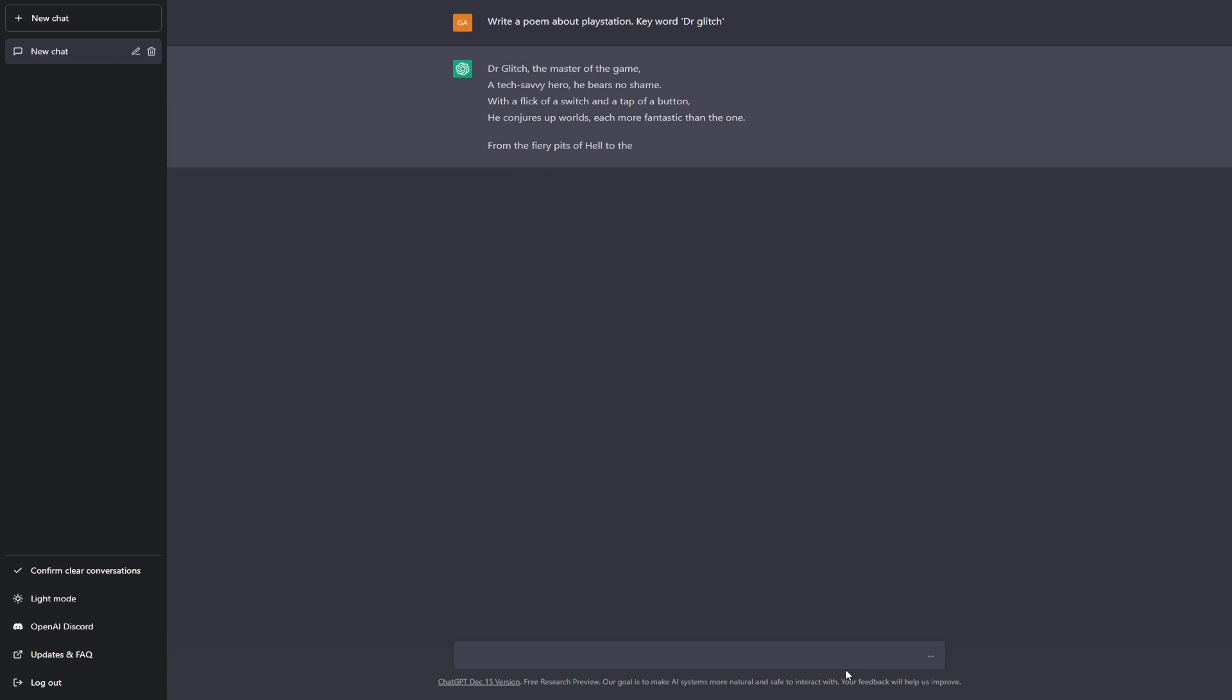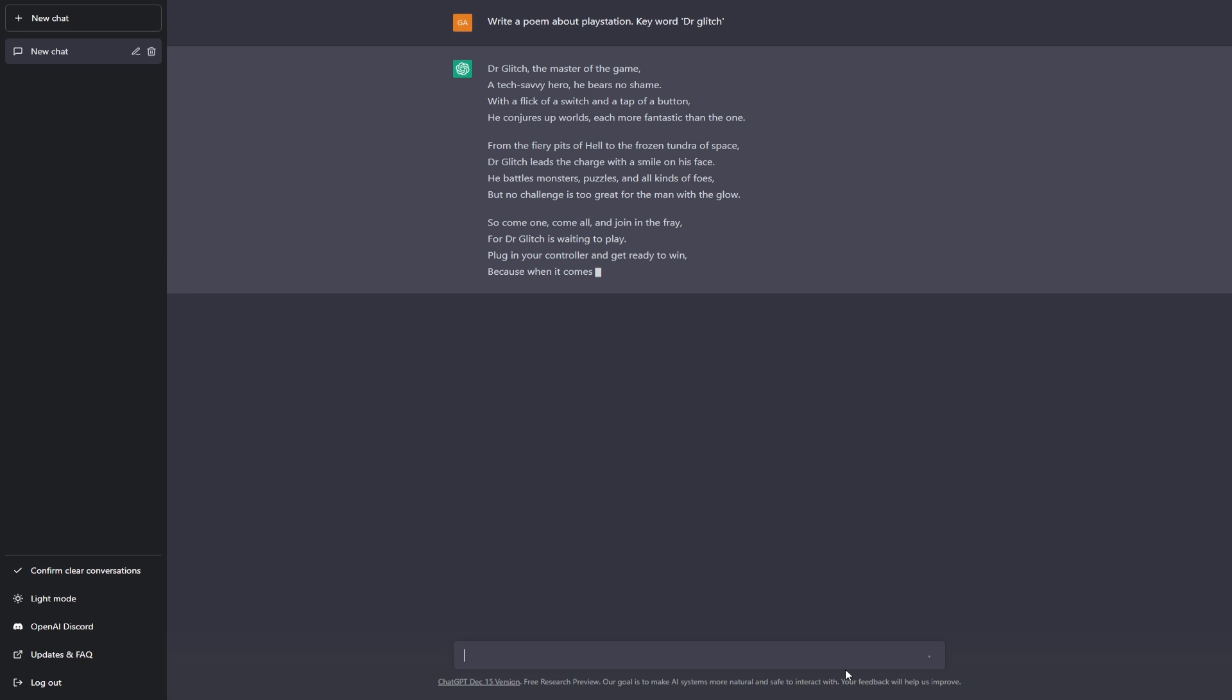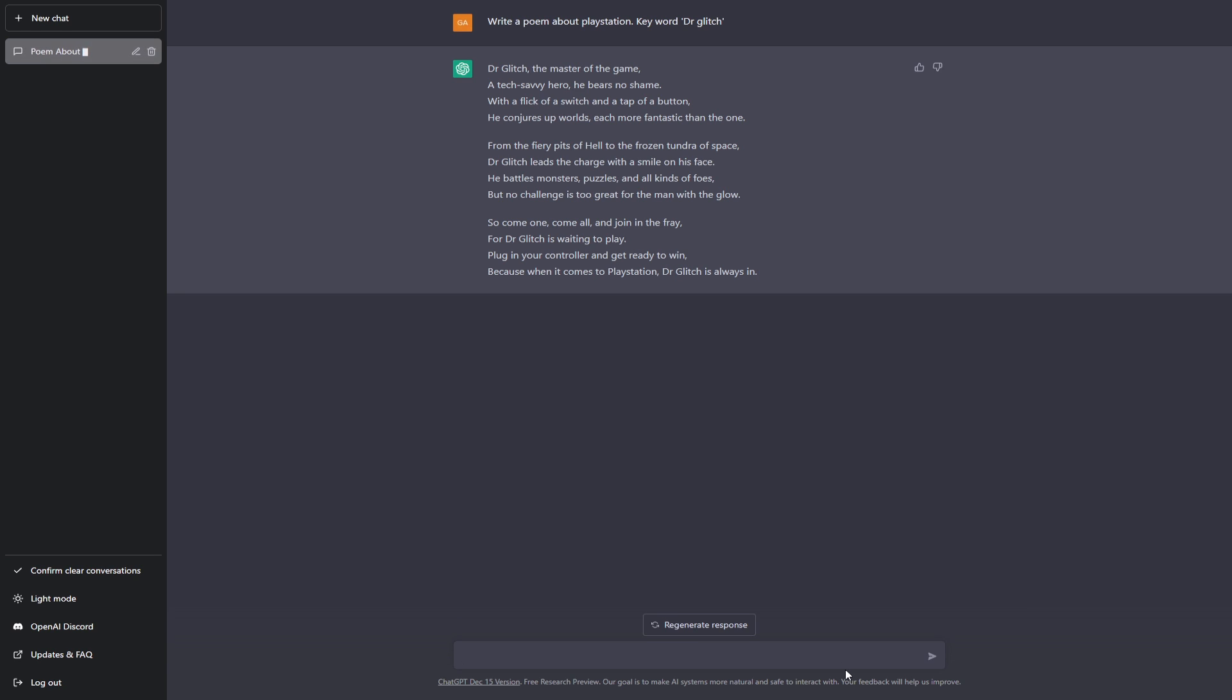So as you guys can see, right away without any kind of loading or buffering, it just starts producing really meaningful sentences just straight up from scratch. And that's how crazy this software is. Dr Glitch, the master of the game, a tech savvy hero he bears no shame. With a flick of a switch and a tap of a button, he conjures up worlds each more fantastic than the one. Now that might be true, but what blows my mind is the fact that these sentences are not just gibberish, they're actually meaningful sentences that this program has been able to produce within seconds and it's just absolutely mind-blowing.